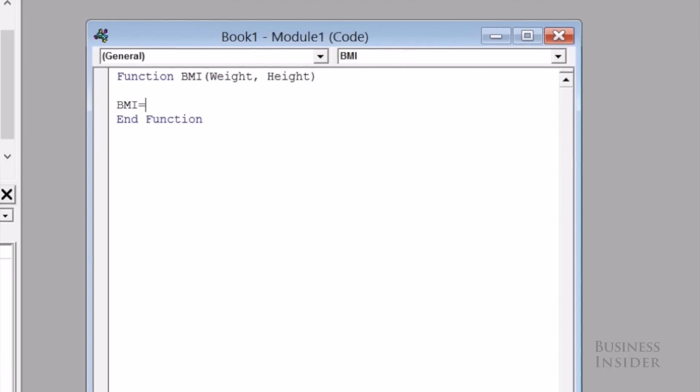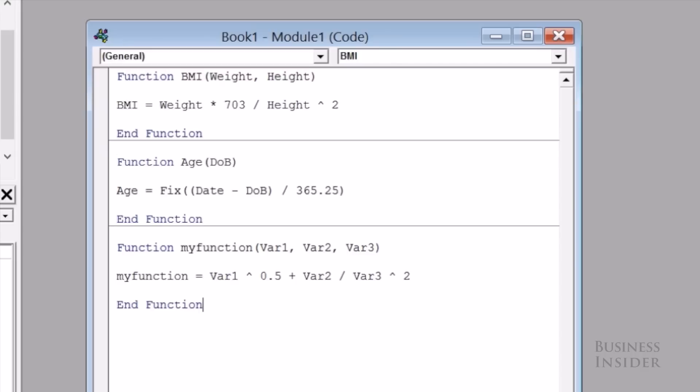And if you missed this first video you might want to check it out. So we're also going to add an age based on your date of birth, and just a function with three random variables that does some calculations.